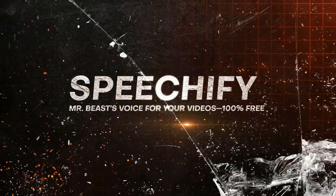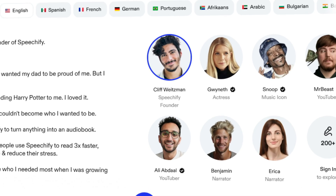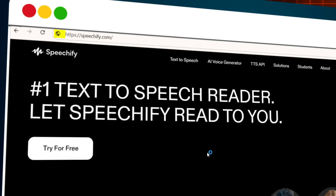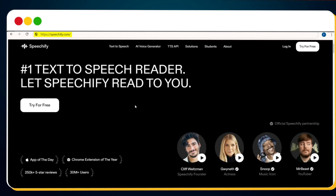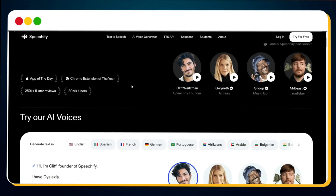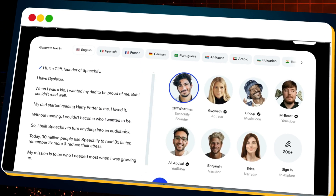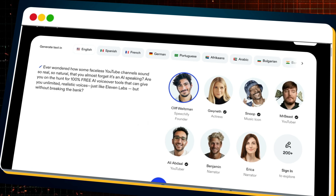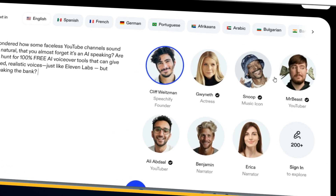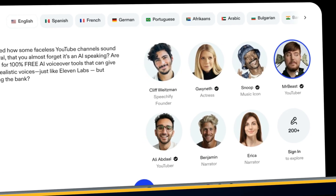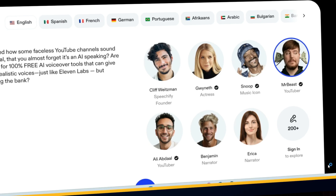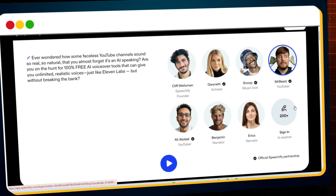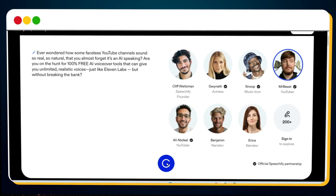With Speechify, you can generate AI voiceovers in the voices of your favorite celebrities. Here's how it works. First, visit Speechify.com, scroll down, and you'll see a box where you can enter your text. Once you've pasted your script, select the celebrity voice you want — whether it's MrBeast, Snoop Dogg, or others. Hit the play button and you'll hear your text come to life in their iconic voices.